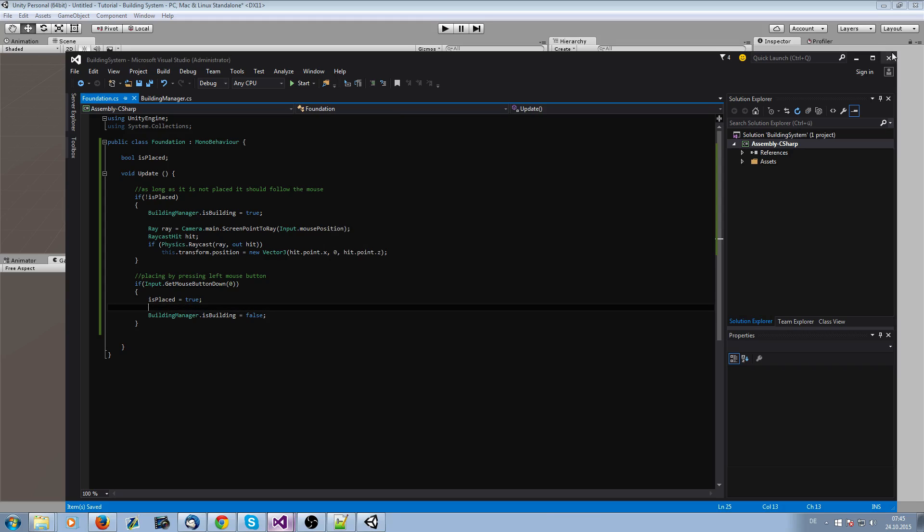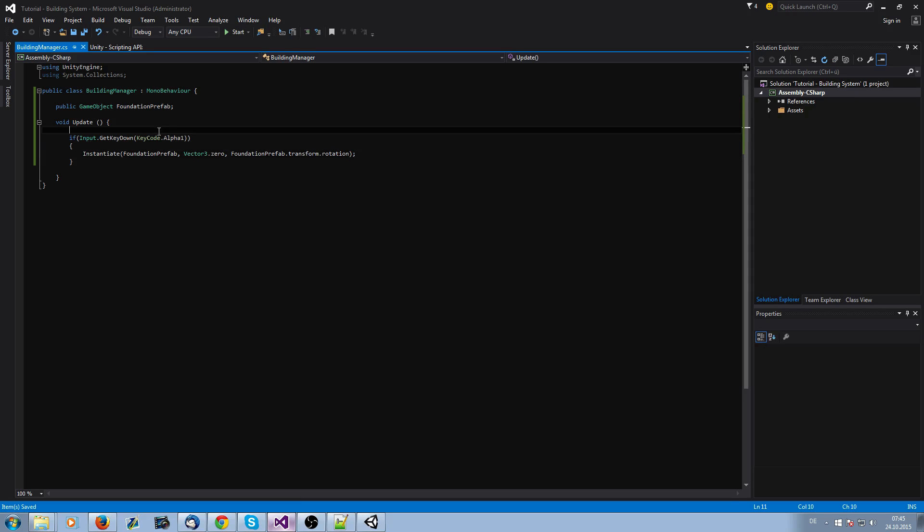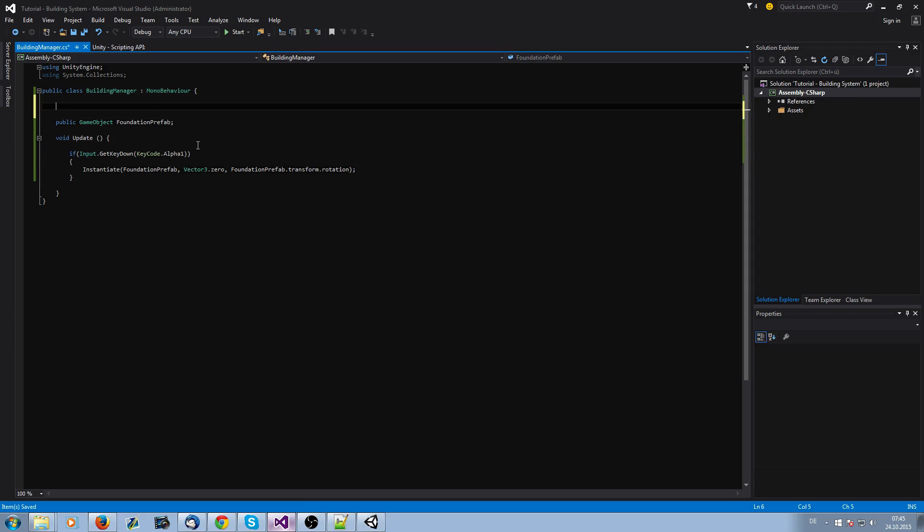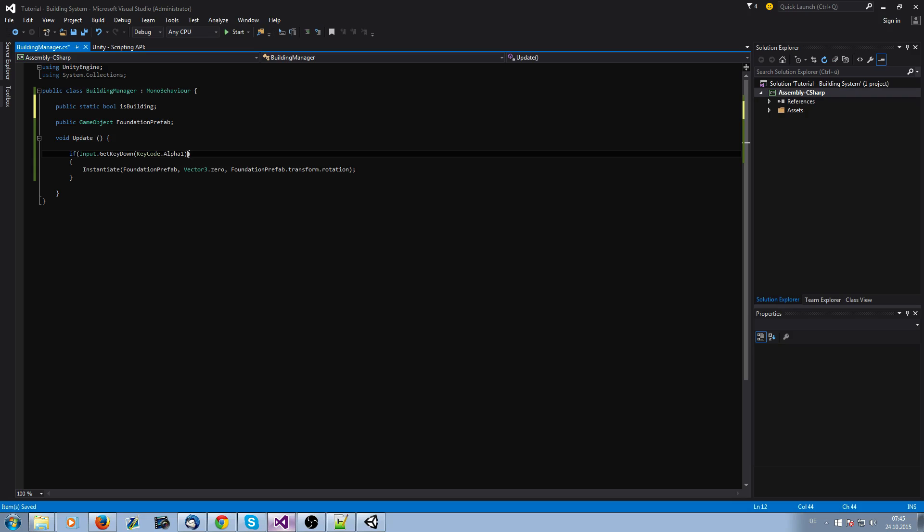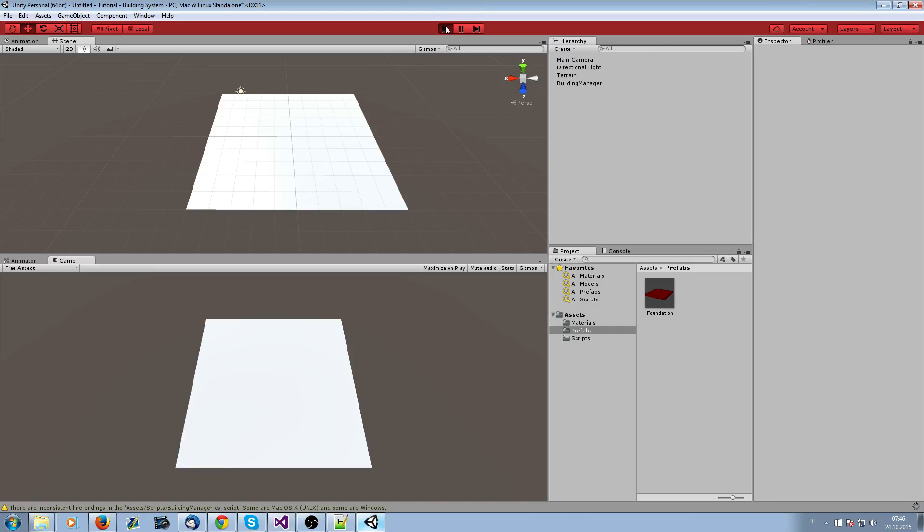We have to ask if there's already a foundation. We're going to do it with public static boolean isBuilding. It's default false. If we are not building, we're going to instantiate our foundation. When we have instantiated it, we don't want to create another game object, so we set it as true. Now the bug should be fixed.